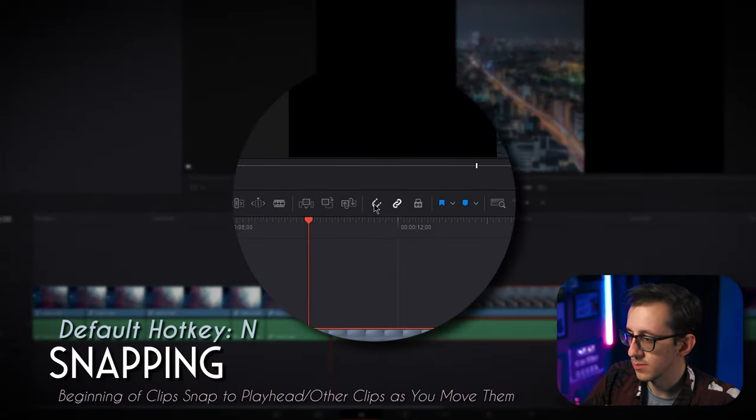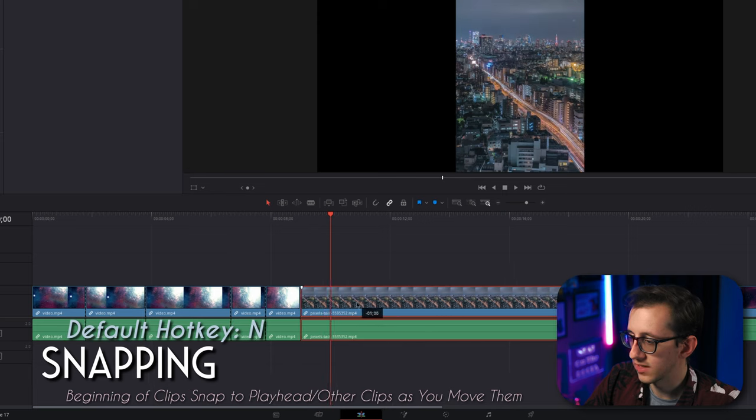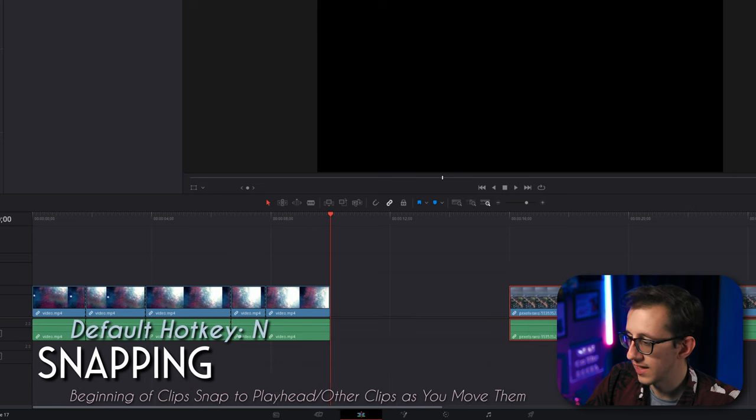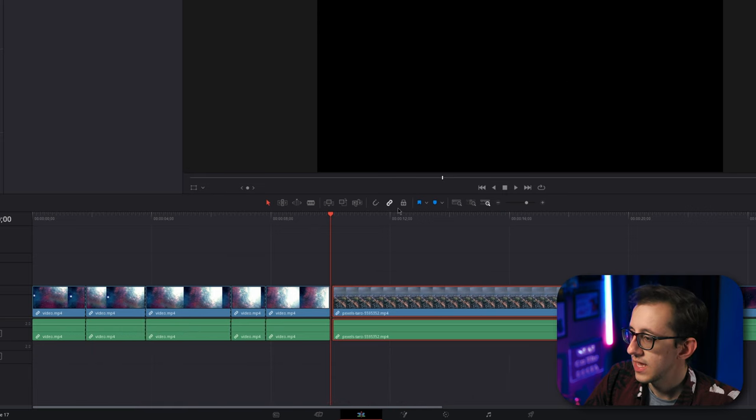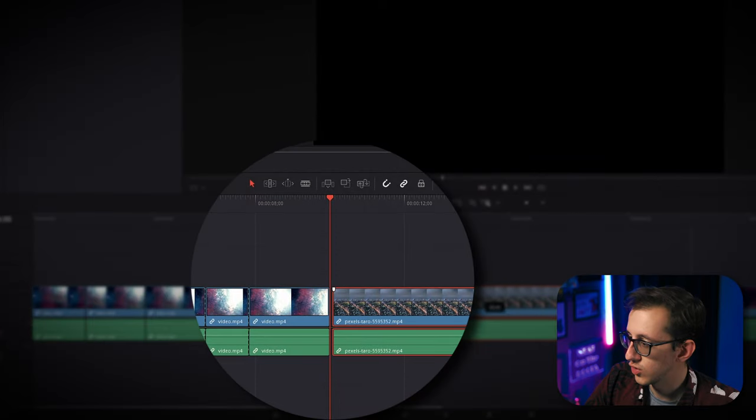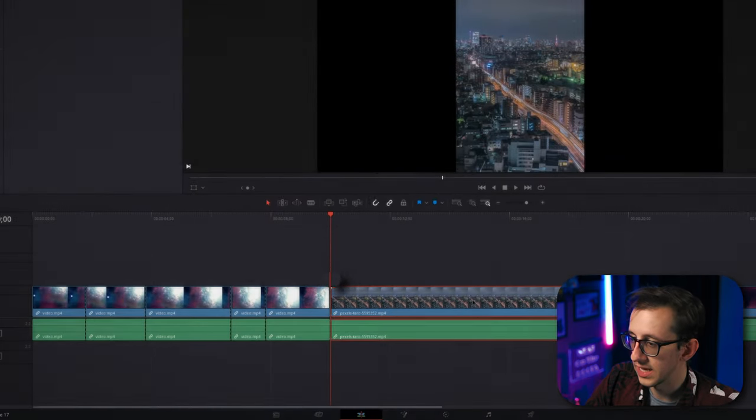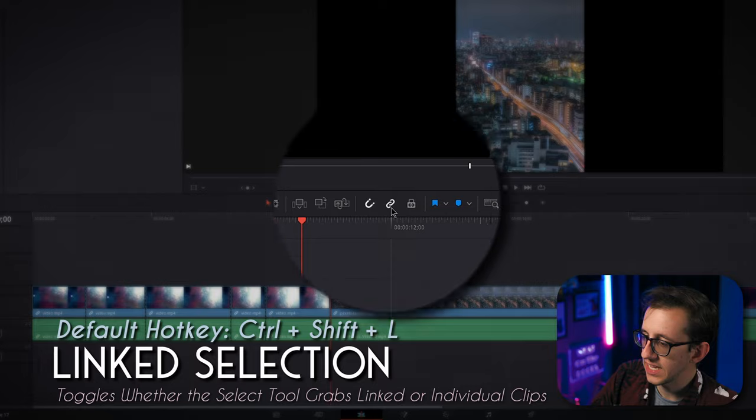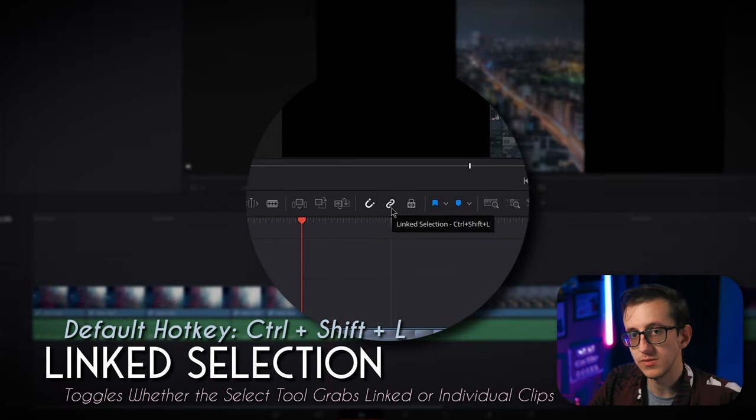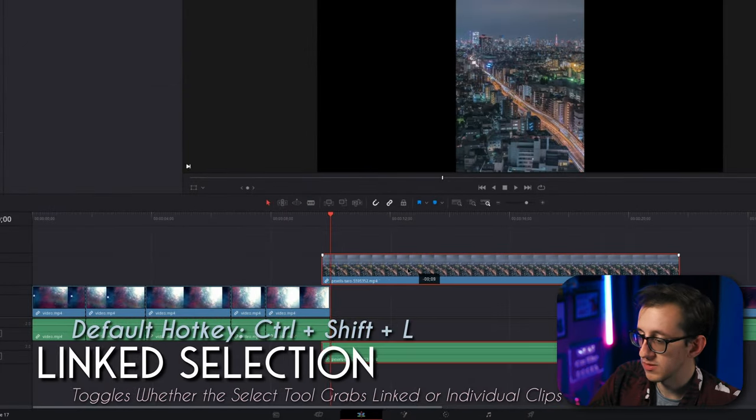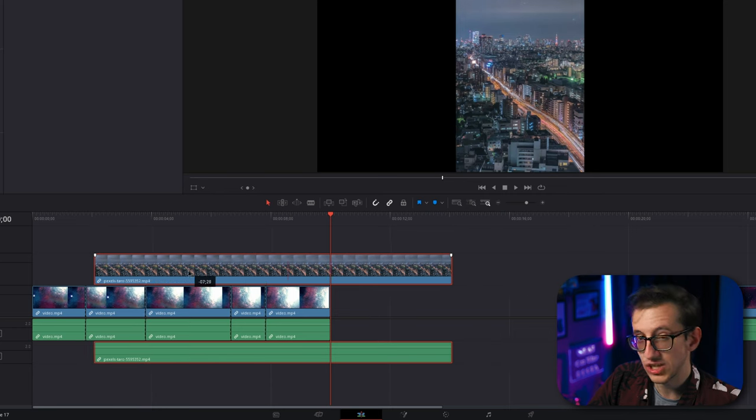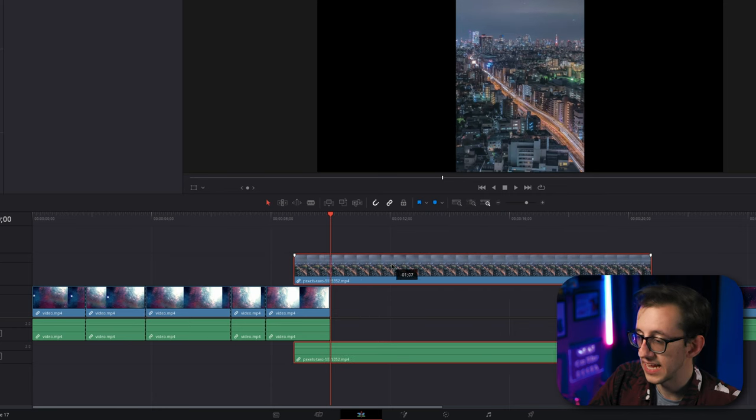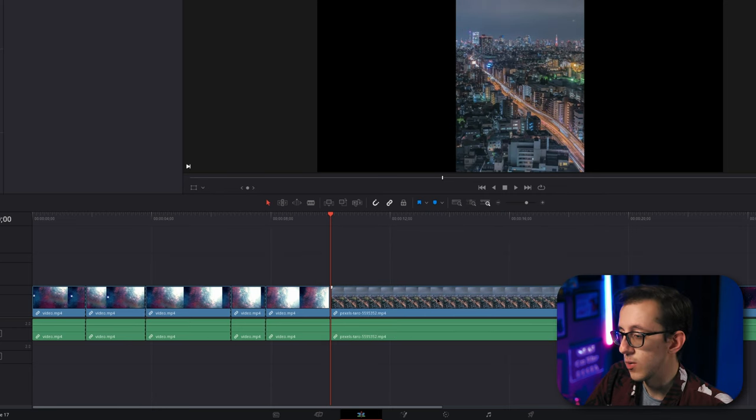This little magnet here enables and disables snapping. If I turn it off, you can see I can freely drag the clip wherever I want. If I re-enable it, you notice it will snap to the ends and beginnings of clips, as well as my playhead. This little chain link here will toggle whether or not linked clips stay in sync. By default, if you take a clip and start moving it around, the audio that's attached to it will stay attached and in sync with it throughout the edit.